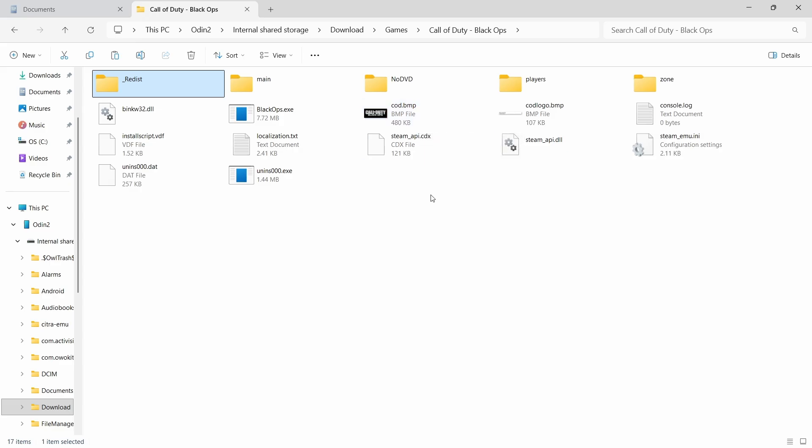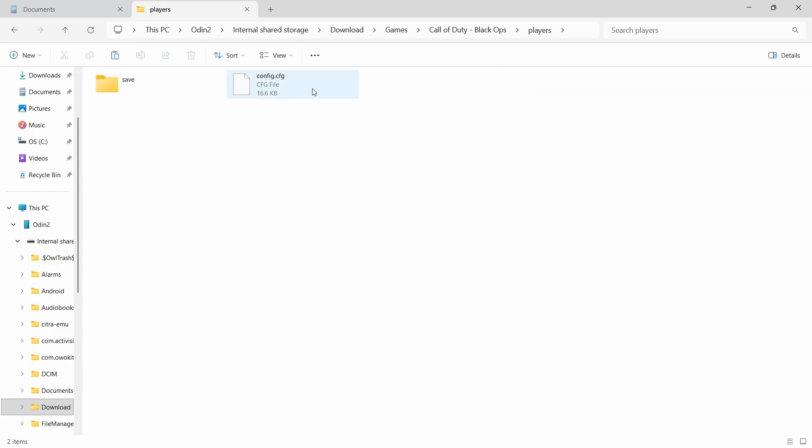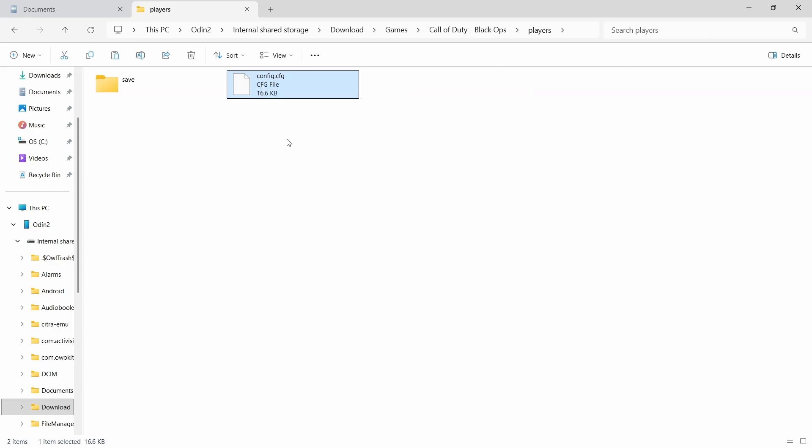So here I have the Black Ops folder. I'm going to go into players and then I'm going to copy config.cfg and paste it into my documents.